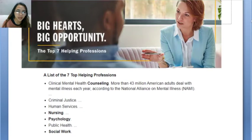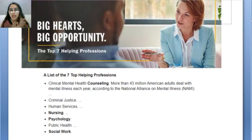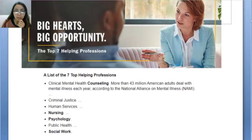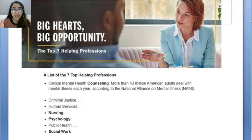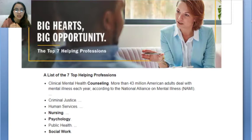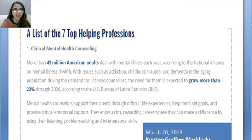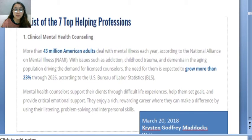According to Kristen Godfrey Maddox in 2018, research from a specific university found that the top helping profession is clinical mental health counseling. The others are criminal justice, human services, nursing, psychology, public health, and social work. Imagine that — how is it that counseling became the top helping profession?